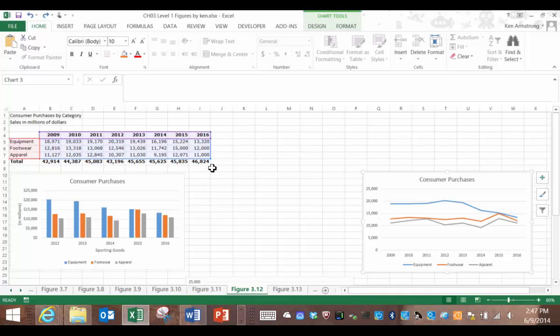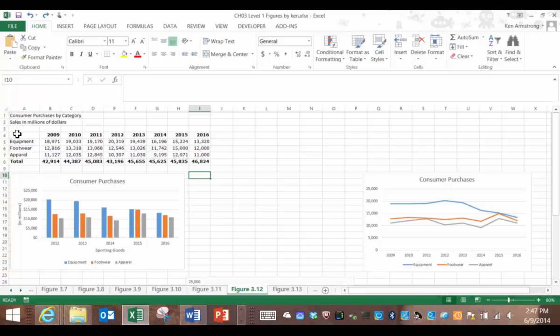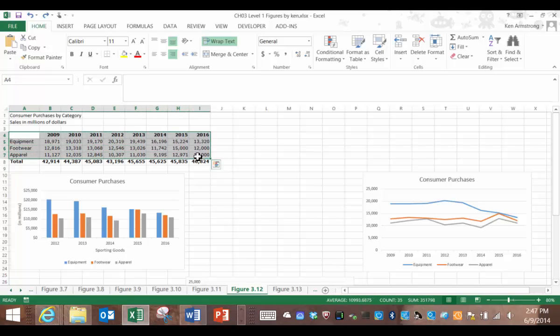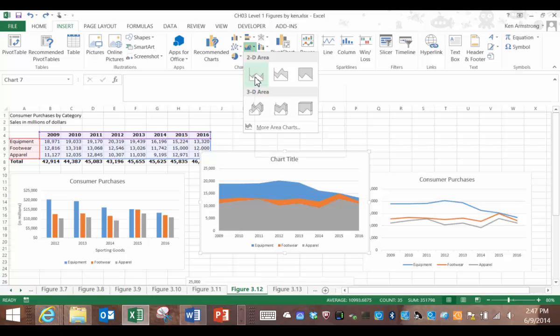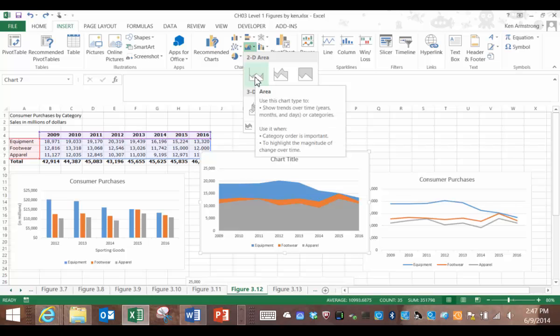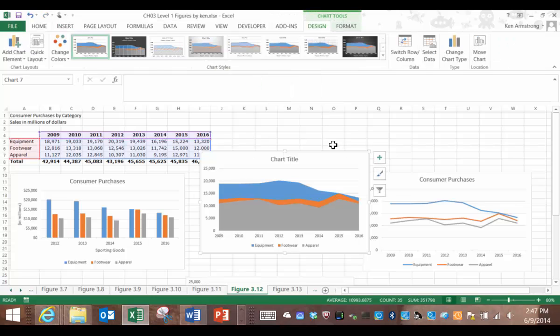We can create the area chart using the wizard like we've been doing, by just highlighting all of the data like so. Insert, area chart, and then pick the 2D one here for simplicity.